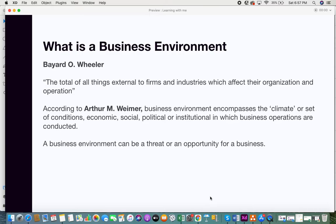Within this environment, a business environment can either be a threat or an opportunity for a business. Based on the environment, you can find various opportunities, or the dominating factors in the business environment can pose a threat to a business. So there are two paths in a business environment — it can be a threat or it can be an opportunity. Now let us look at the factors that exist in a business environment.